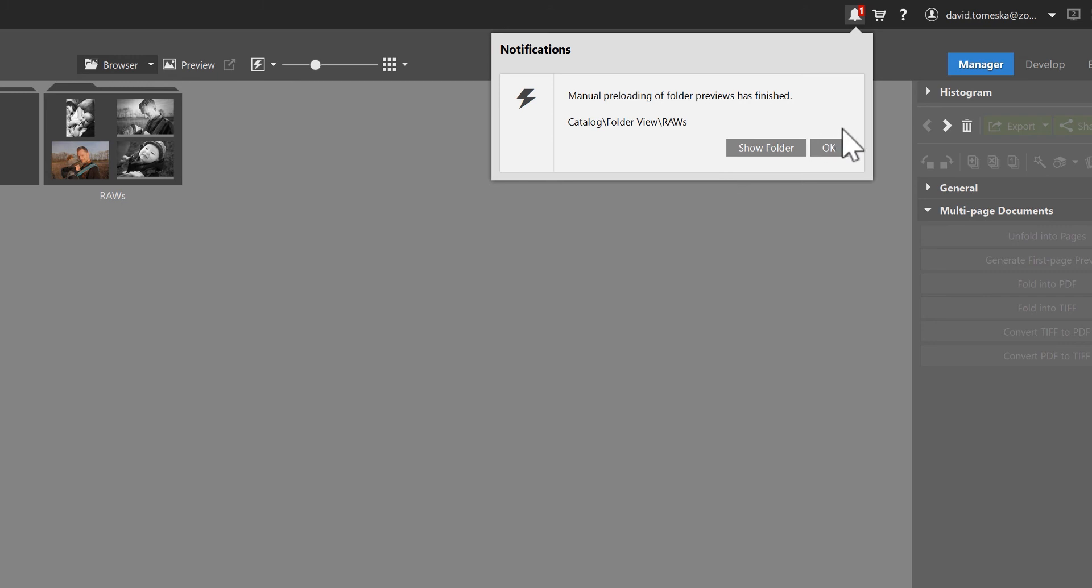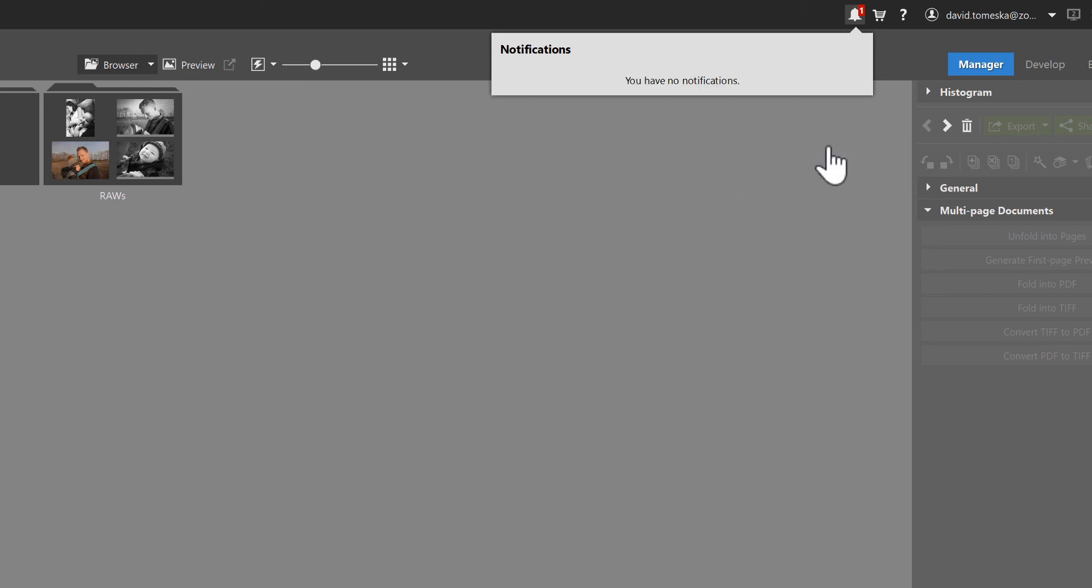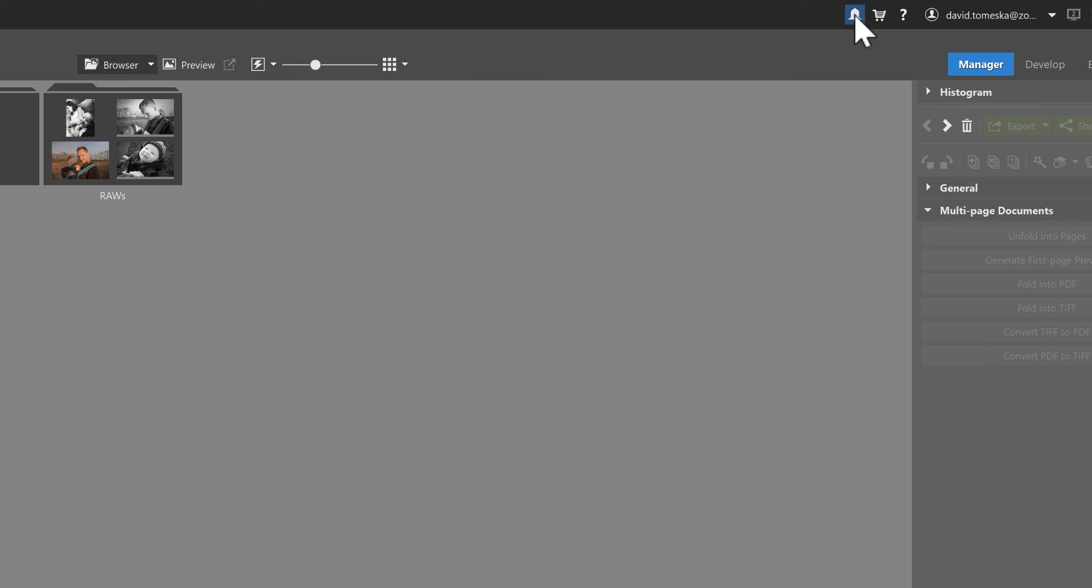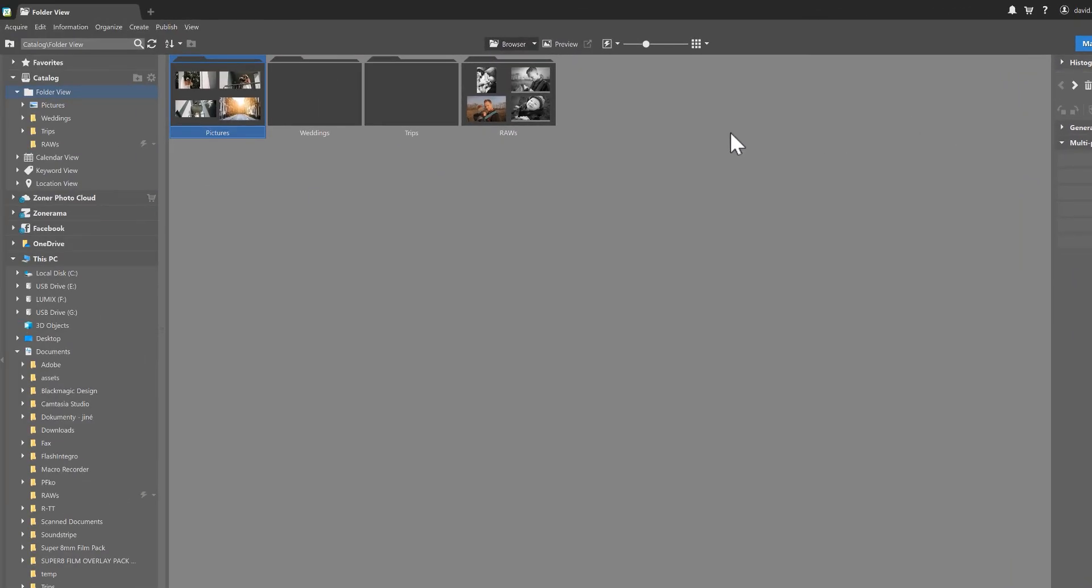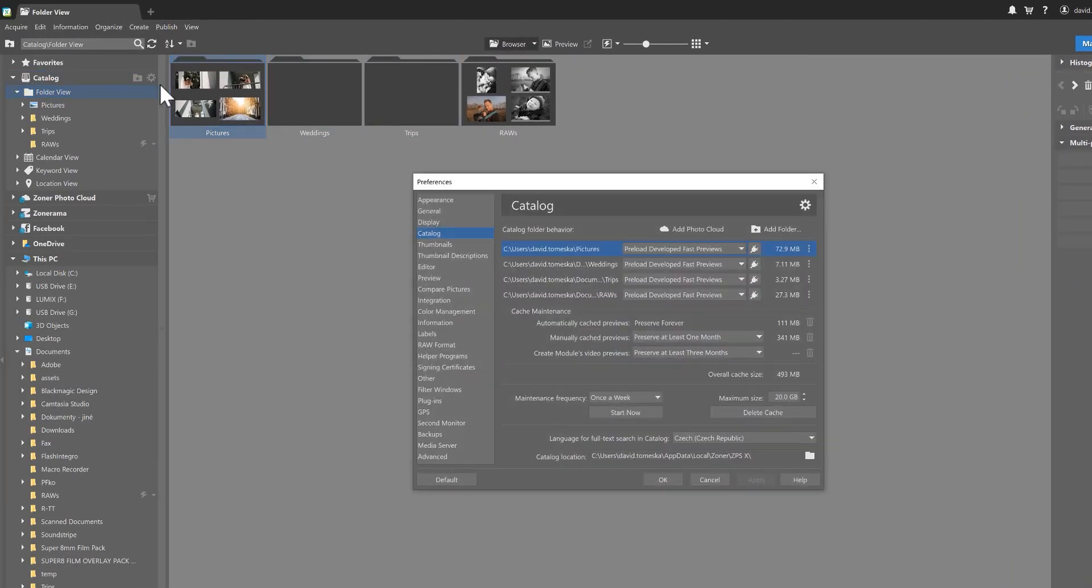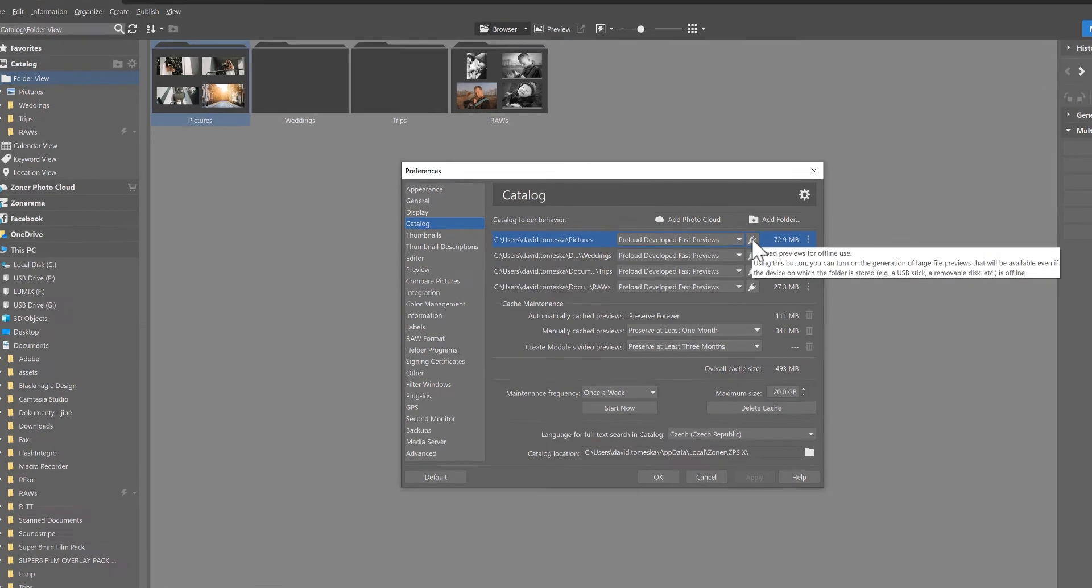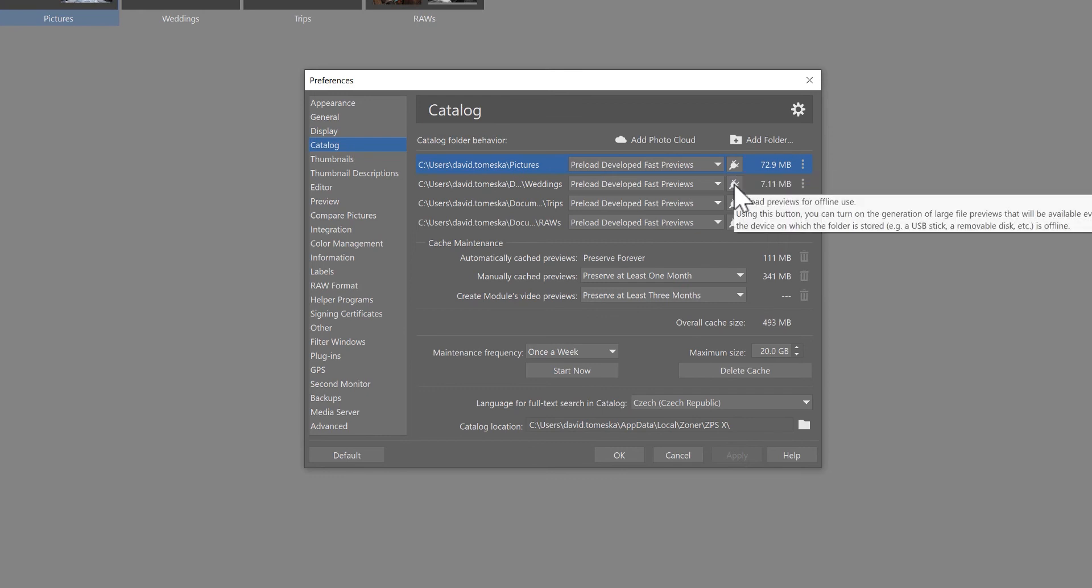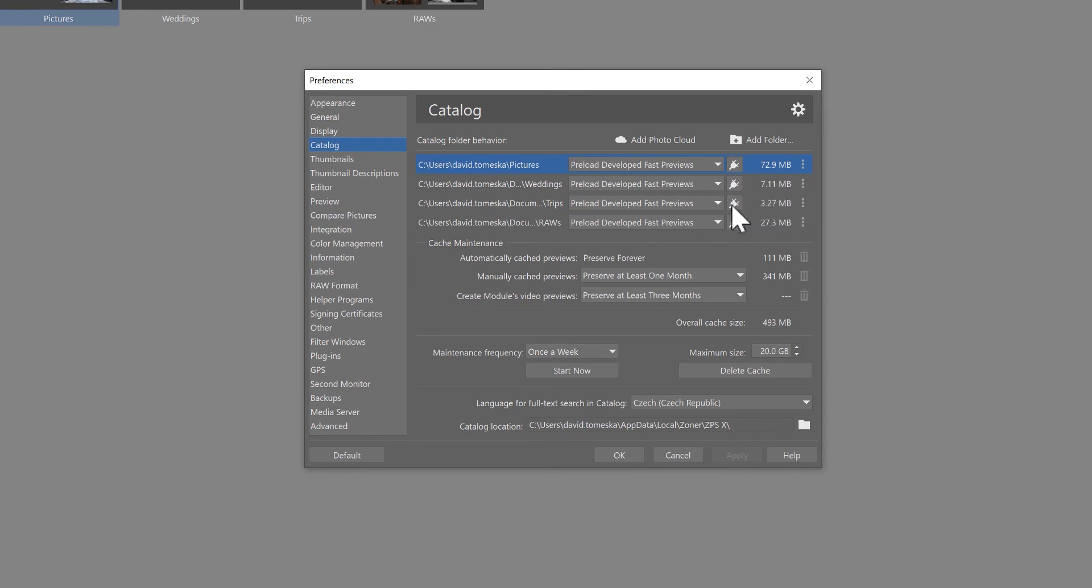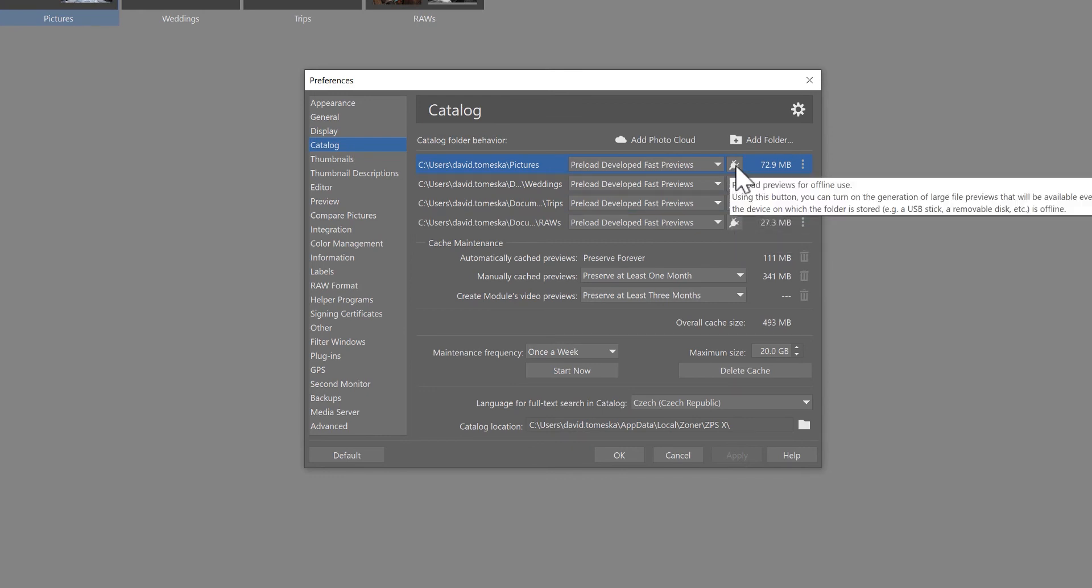Alright, I'll hit OK and return to the catalog preferences and take a look at another trick that Zoner Photo Studio offers, and that's preloading previews for offline use. Let's say you've got some photos on your external hard drive and you turn on this option. You'll still see their previews in Zoner Photo Studio even though the external isn't plugged in at all. Then you can plug your external in when you want to actually have access to the photographs for your editing, etc.